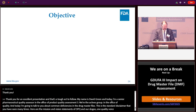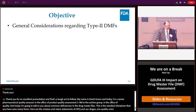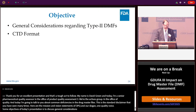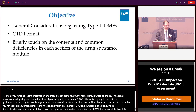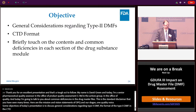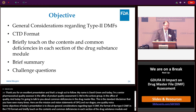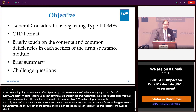The objectives of today's presentation are: first, to discuss general considerations regarding type 2 DMFs; the format of the type 2 DMF in the CTD format; and briefly touch on the contents and common deficiencies in each section of the drug substance module. And finally, a brief summary.